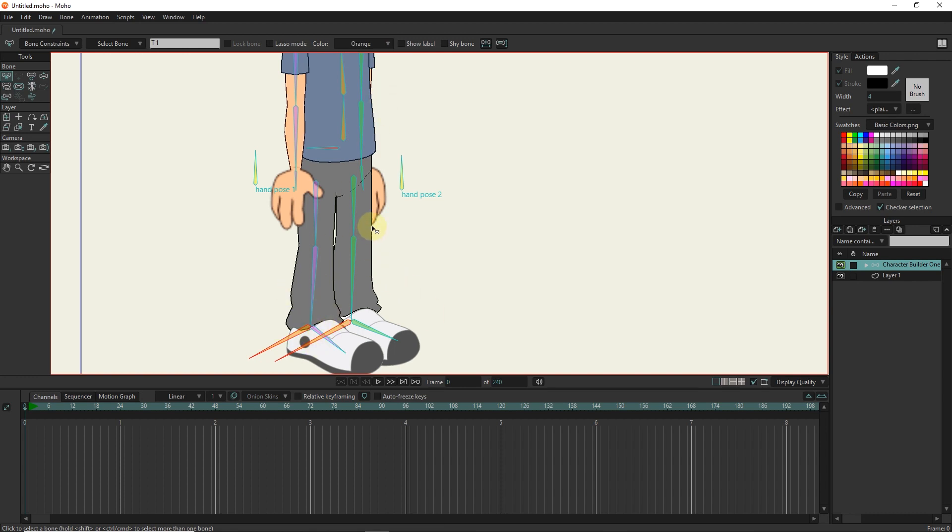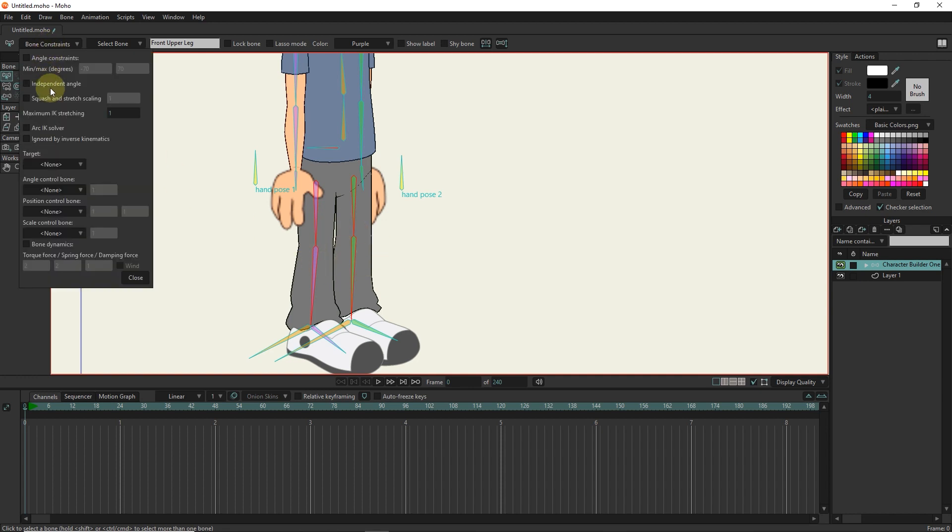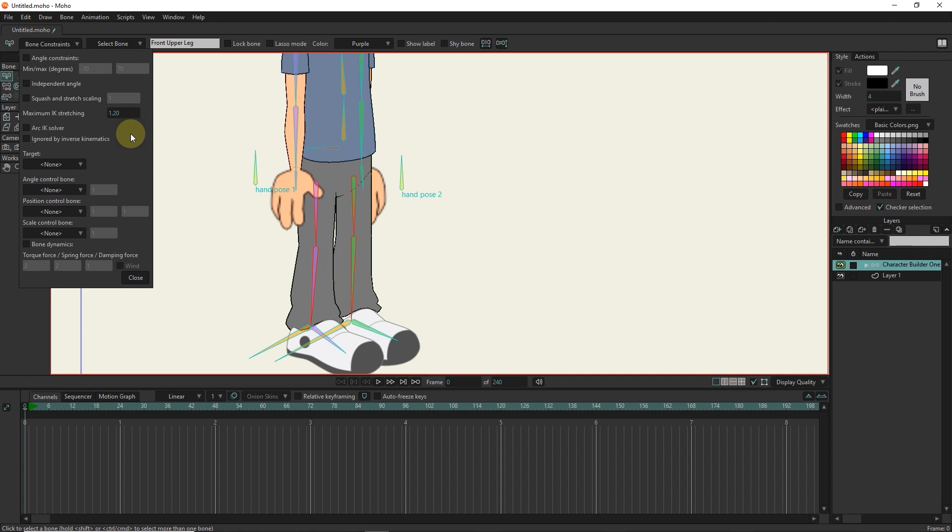Now I select these four bones with the select bone tool and click on the bone constraints section. In the maximum stretching section, I determine the amount of bone stretching. The number 1 does not create stretch. The more we increase this number, the more elongation increases. The number 1.2 is suitable for this character.